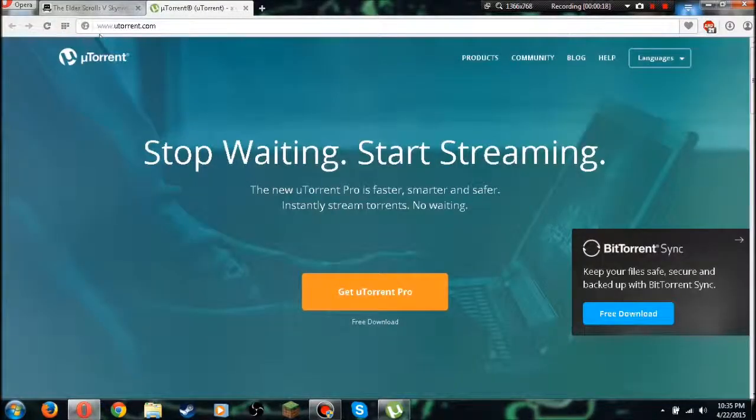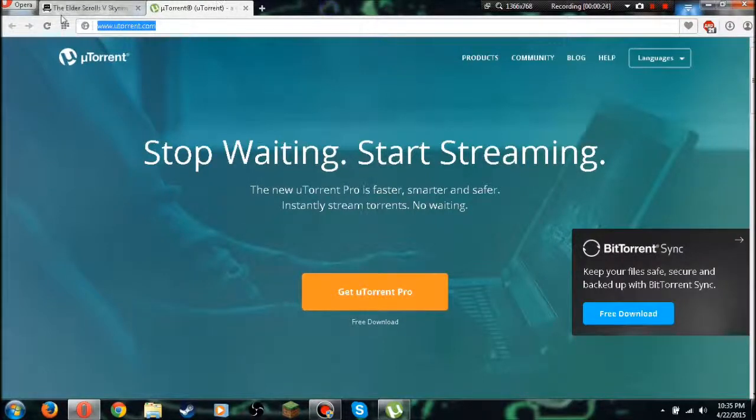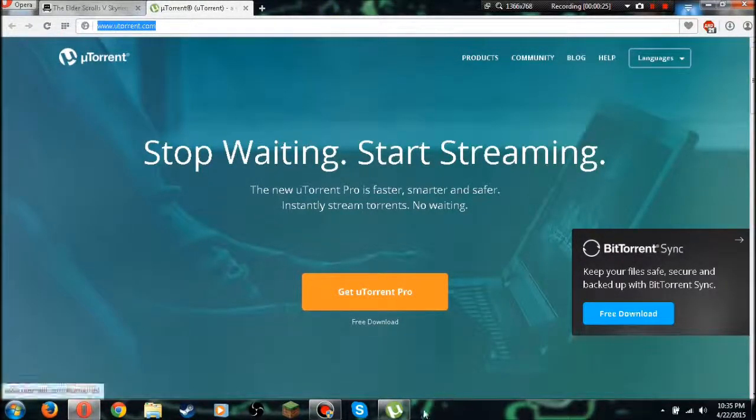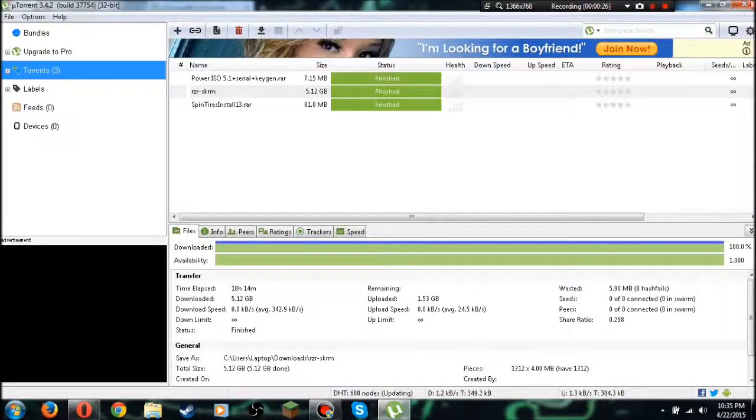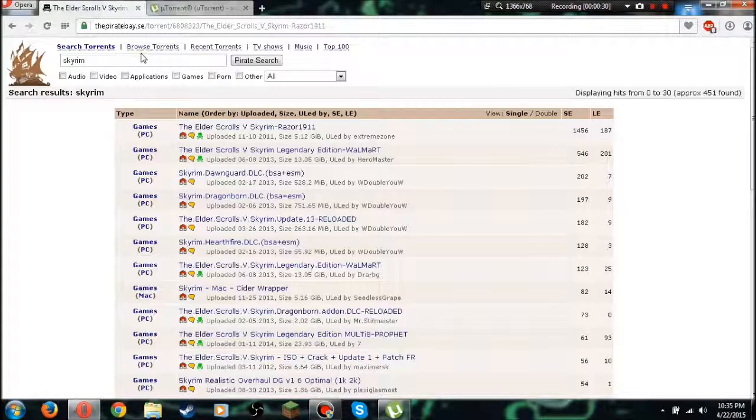So the first thing you want to do is get this program, our old favorite program uTorrent, one of the most popular programs ever. Go ahead and download that. It should open like this. You're going to go ahead and go over to Pirate Bay now and I'll leave this download link in the description.